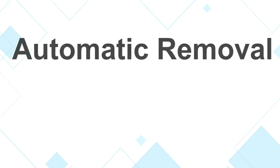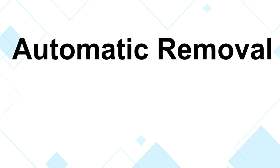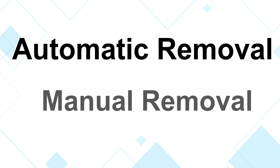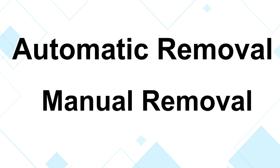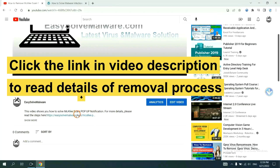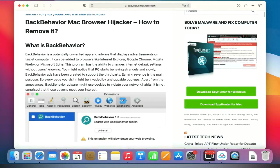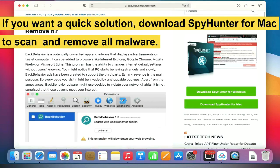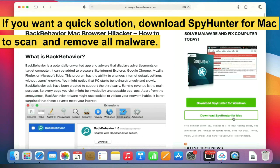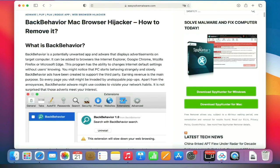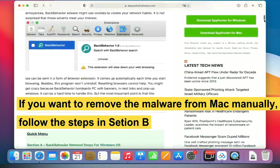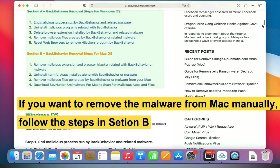The removal process of Mac virus includes automatic removal and manual removal. Let me show you how to do it now. The link in video description provides details of the removal process. If you want a quick solution, download SpyHunter for Mac to scan and remove all malware. If you want to remove the malware from Mac manually, follow the steps in Section B.